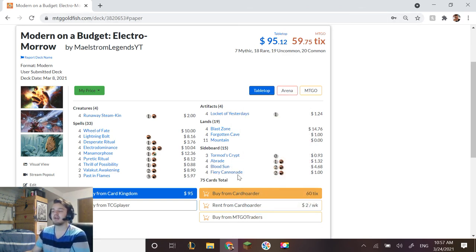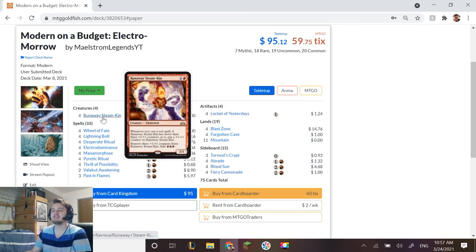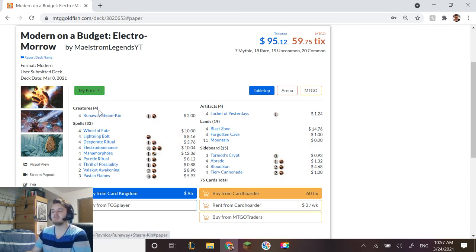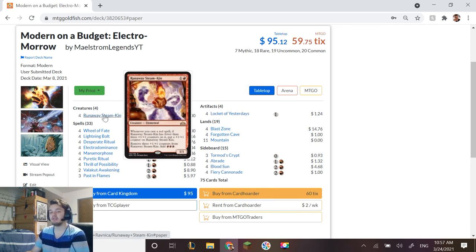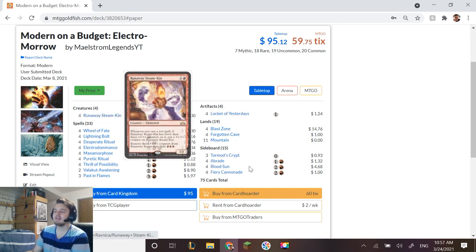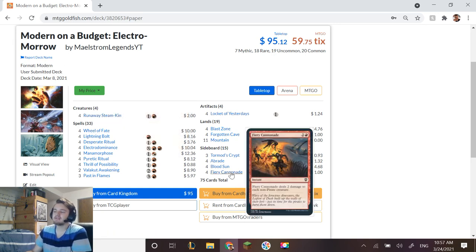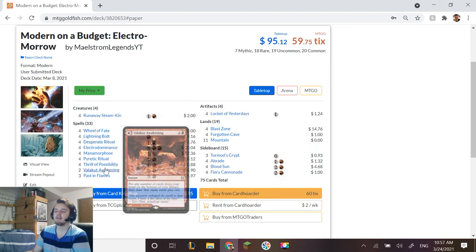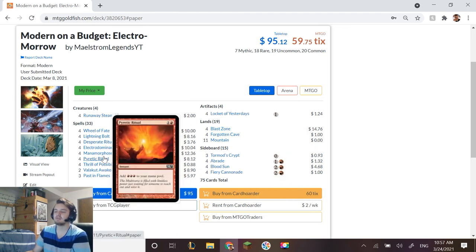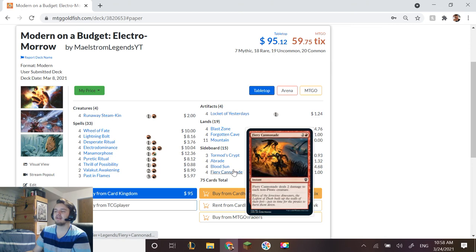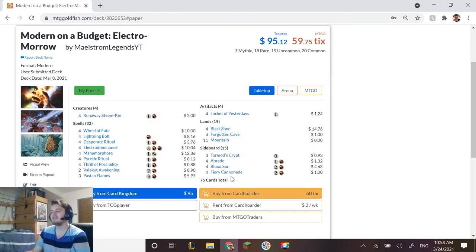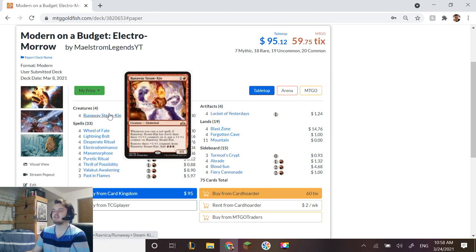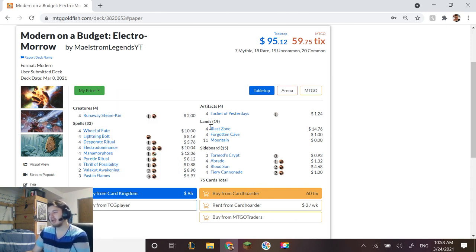Blood Sun, and then Fiery Cannonade as more removal. The hope is that if you cast Fiery Cannonade and let's say Runaway Steamkin is on turn two and then turn three you're casting something, the point is like hopefully you're casting a ritual which will pump it up and then you're casting Fiery Cannonade which will pump it up to at least a three-three. If you do that the Runaway Steamkin is not going to die but basically everything else will.